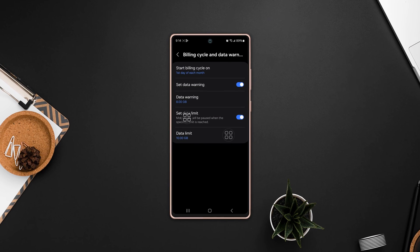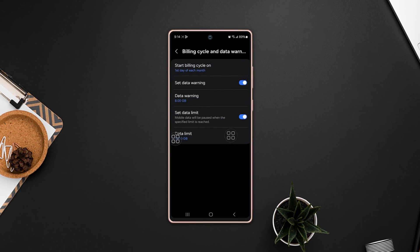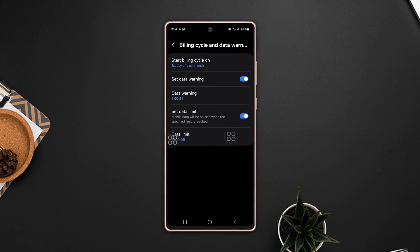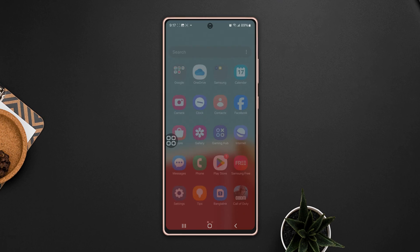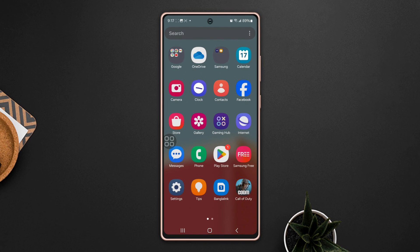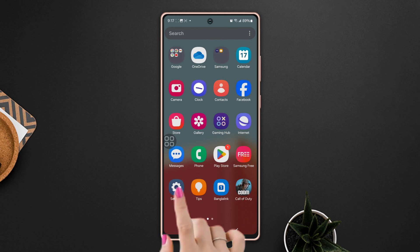Do you want to set data limits on your Samsung phone? Hey there, welcome to this video. In this video I'll show you how to set data limits on your Samsung phone, so let's get started.